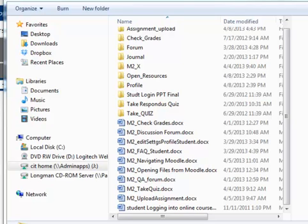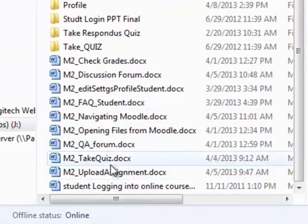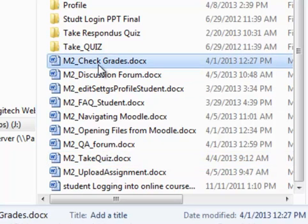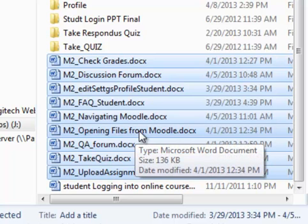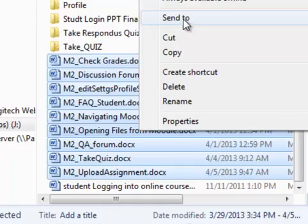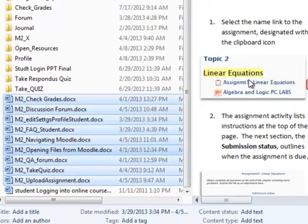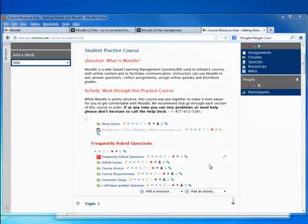I am on my Windows computer looking at the directory that contains all the Moodle 2 student scripts. I'd like to take all these files and place them in the same directory in my Moodle course. I am going to select the first M2 file and shift-click to select the second, which selects all my M2 student scripts. I right-click, choose 'Send To' and 'Compressed Folder,' and it created 'M2 opening files from Moodle.zip.' Now I am going to use this zip file in Moodle.